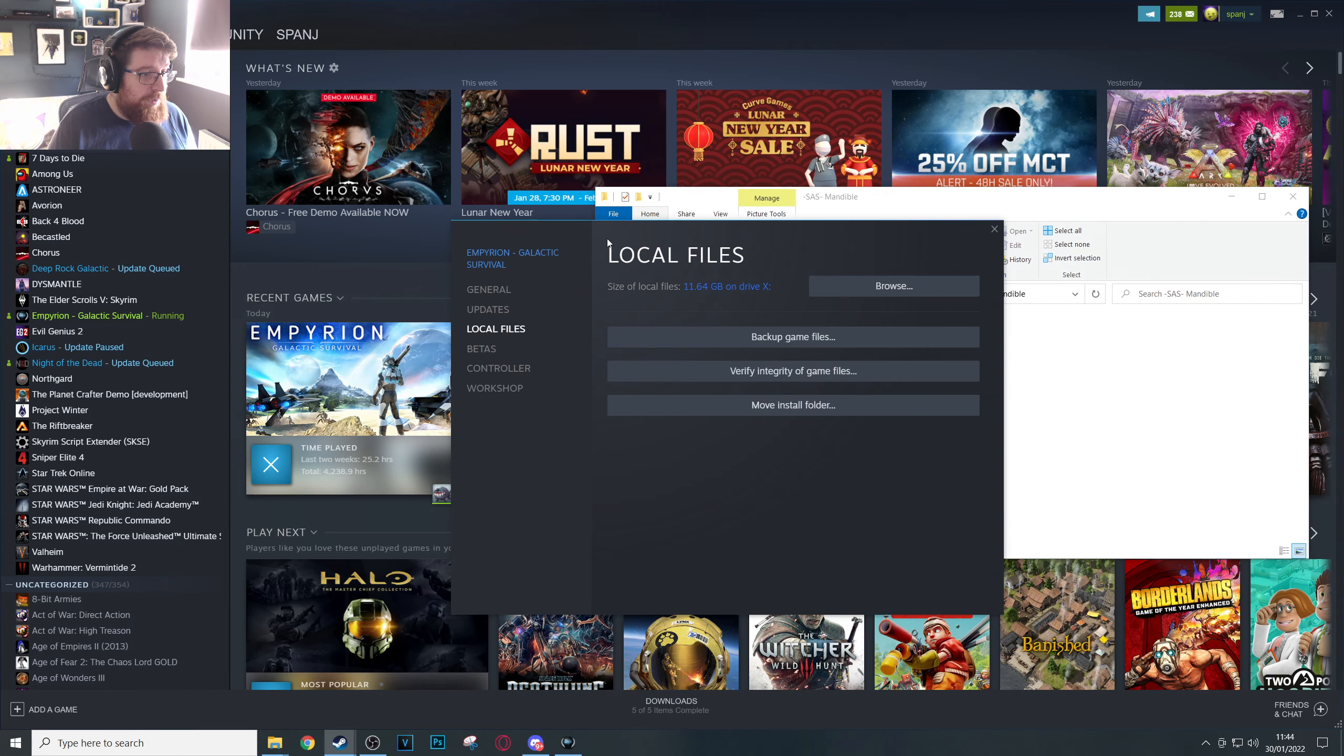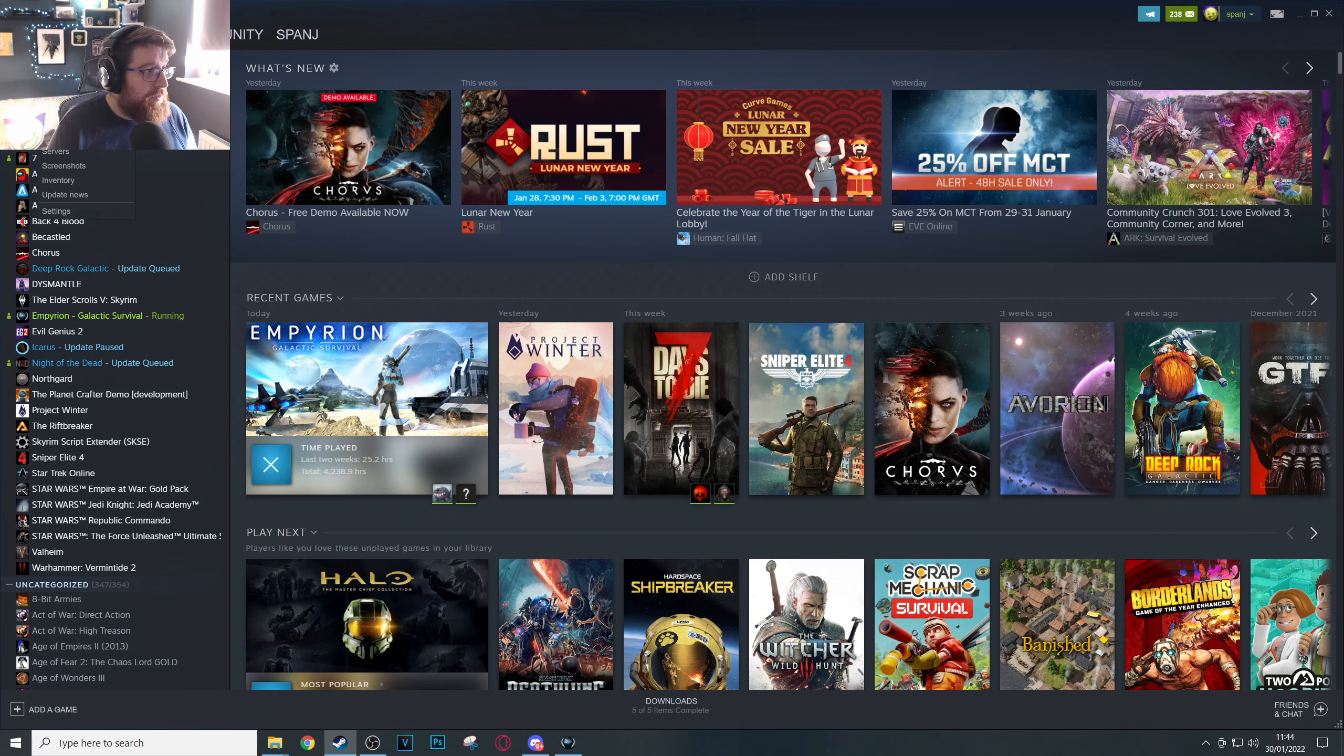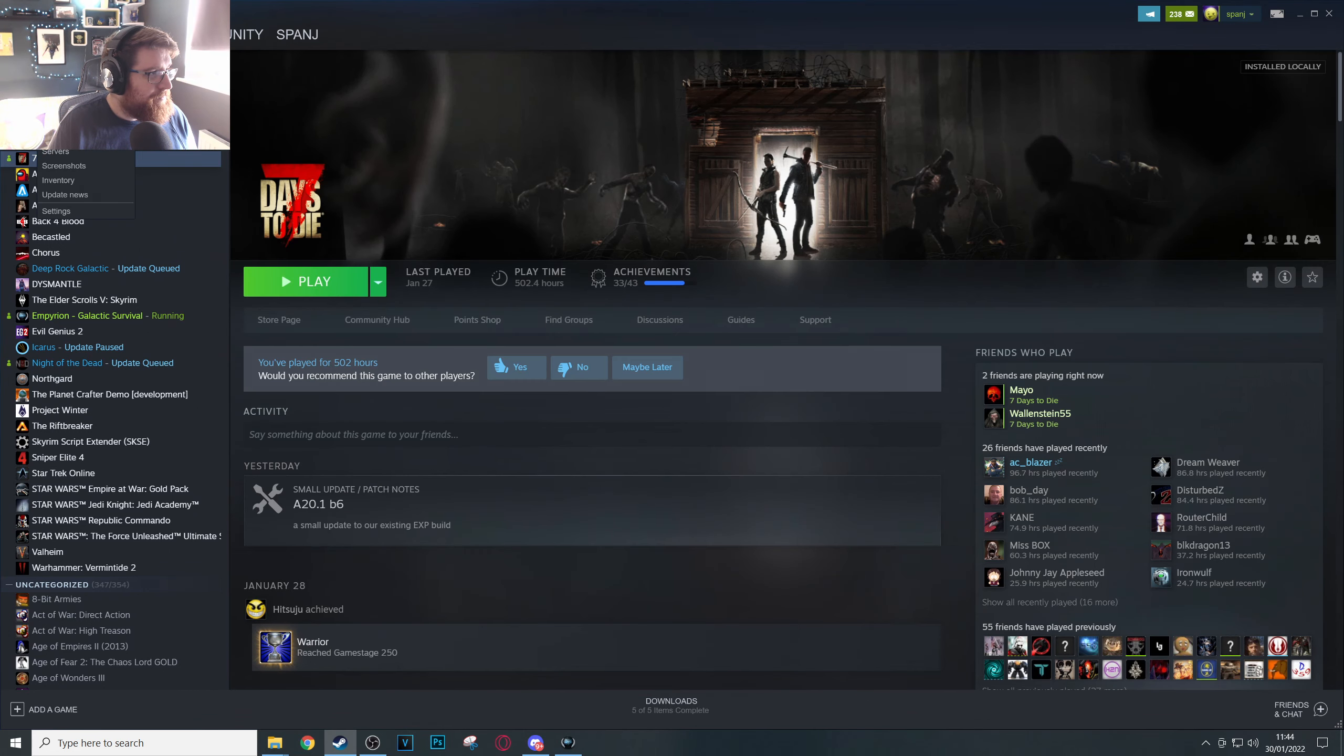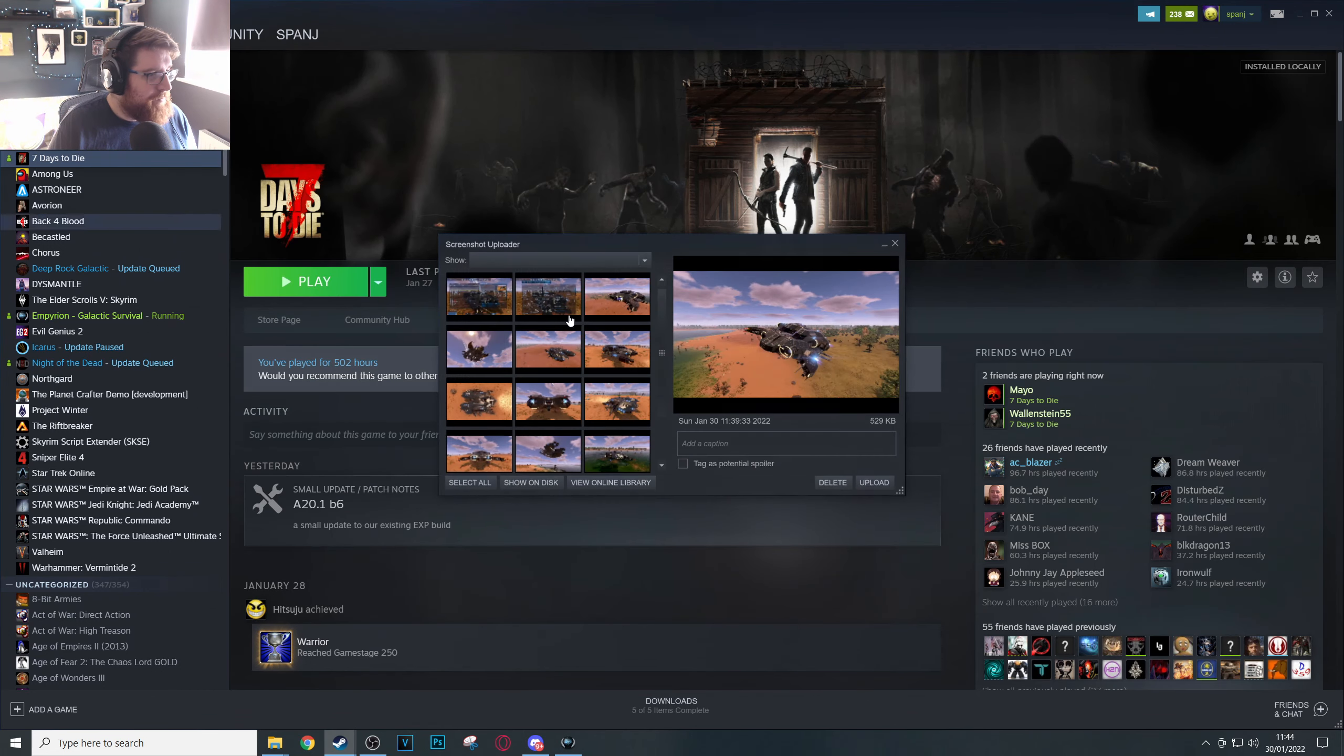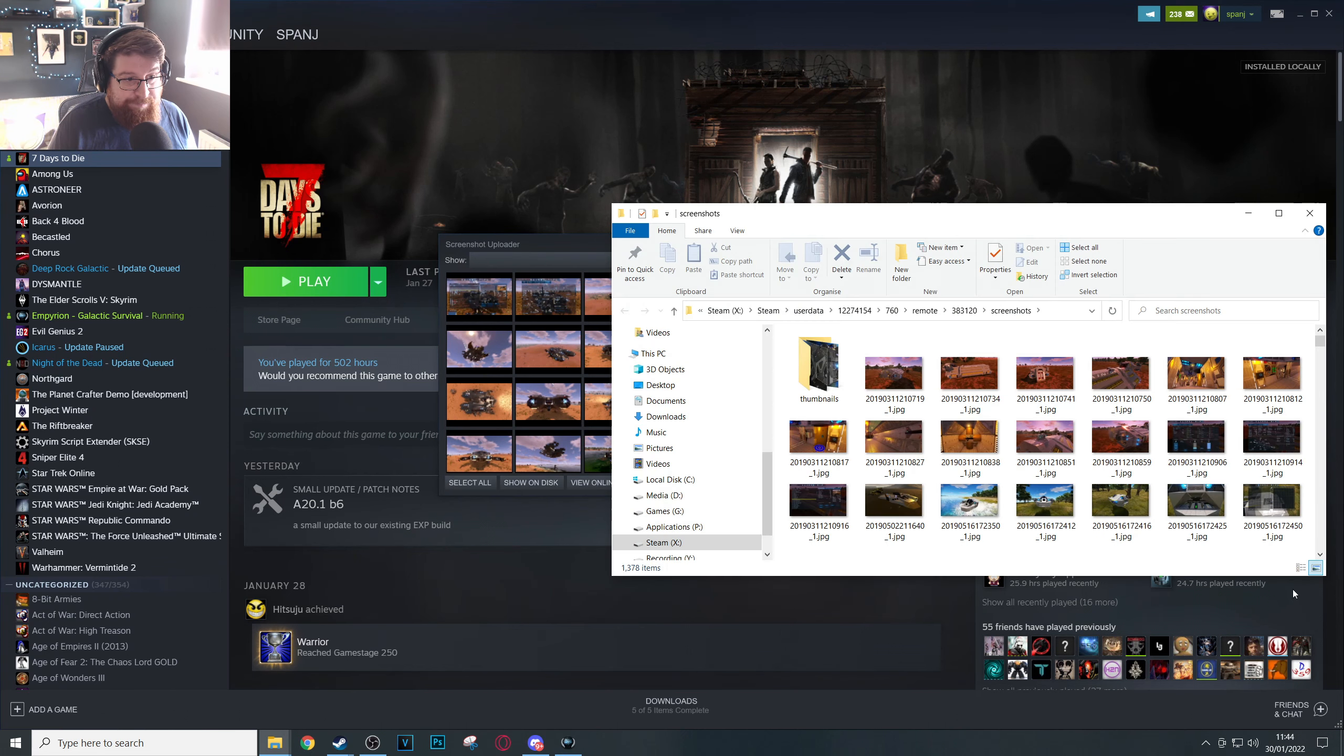While we're back into Steam, go to View at the top here and then Screenshots. It should give you the screenshots of your last session. Click Show on Disk.